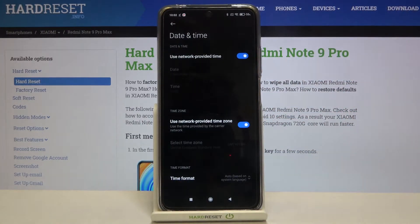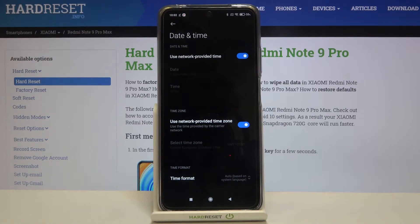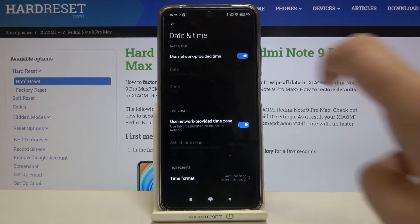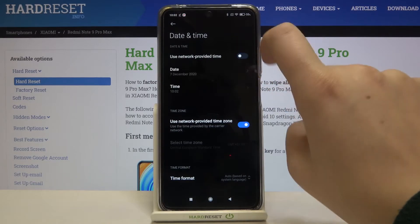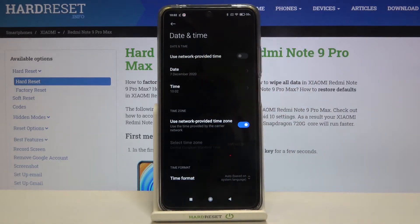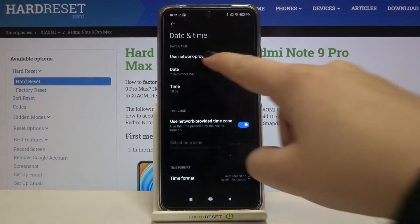Here we've got some options to customize. First of all, you can decide if you want to use network provided time and time zone, or if you want to set it manually. To do that, just tap on the switcher to turn off the network provided time option.